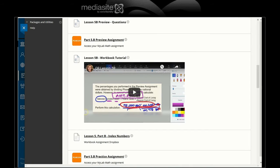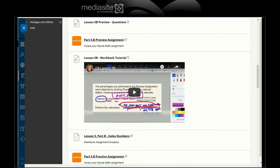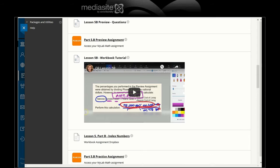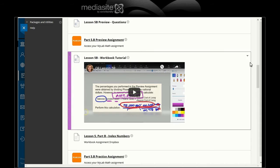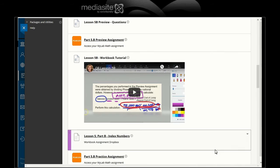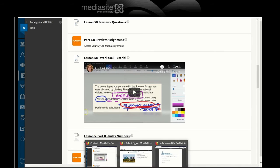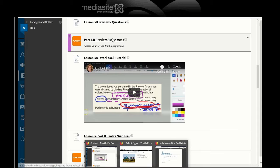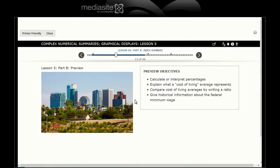Hello and welcome to the tutorial for preview 5b on index numbers. Last tutorial we talked about doing unit ratios and so forth. So let's see what 5b is going to be.